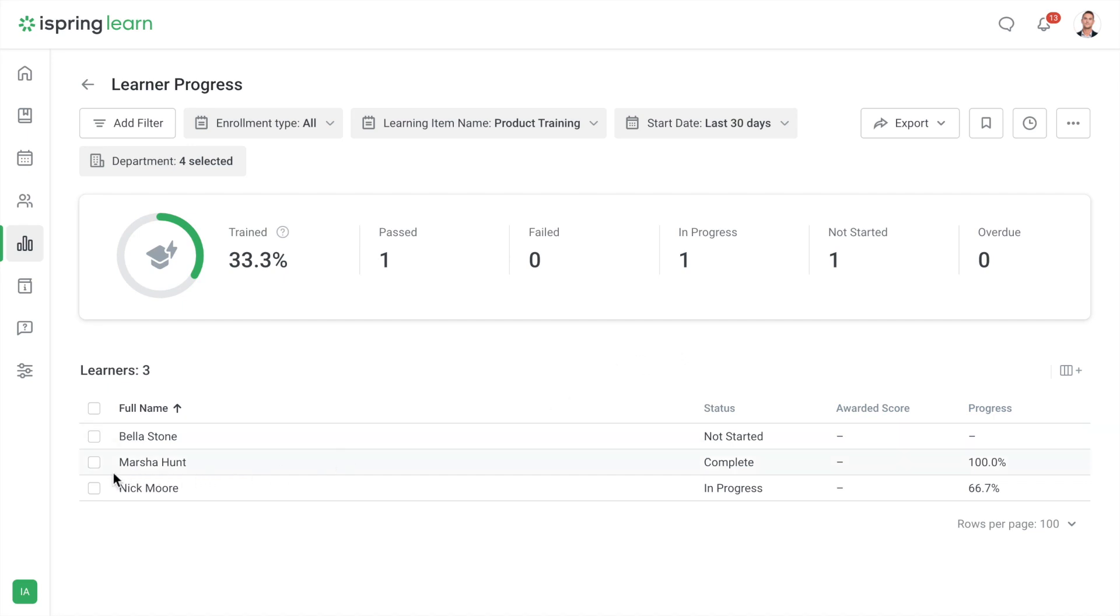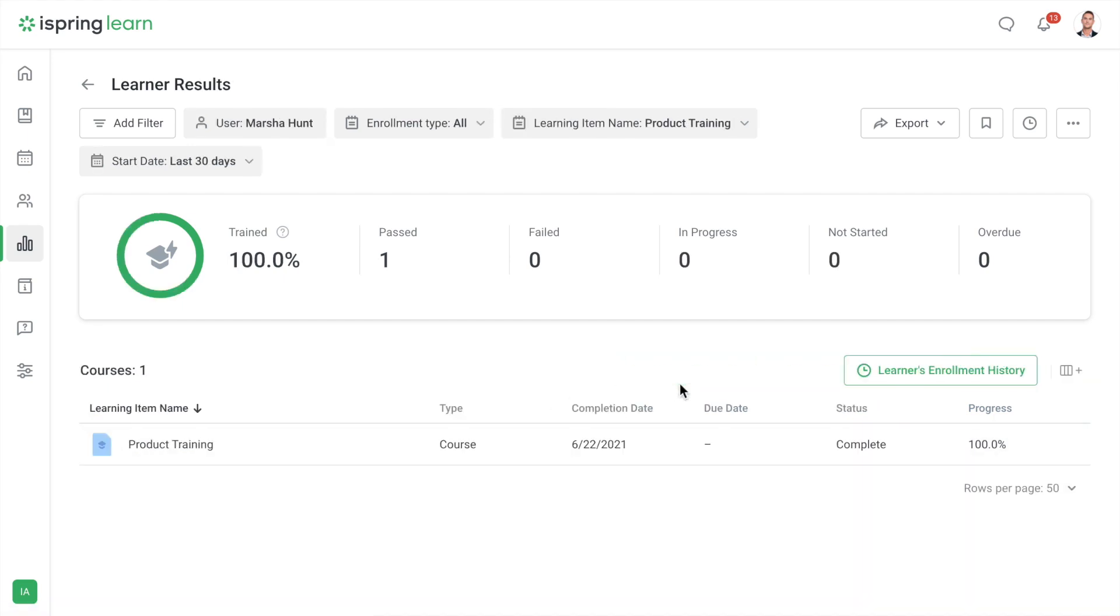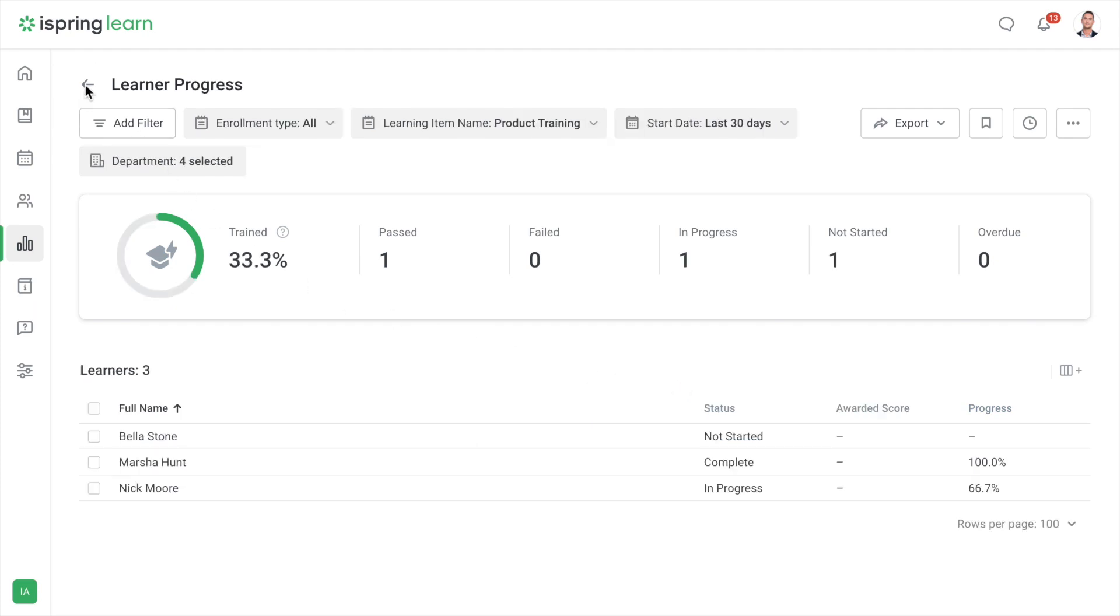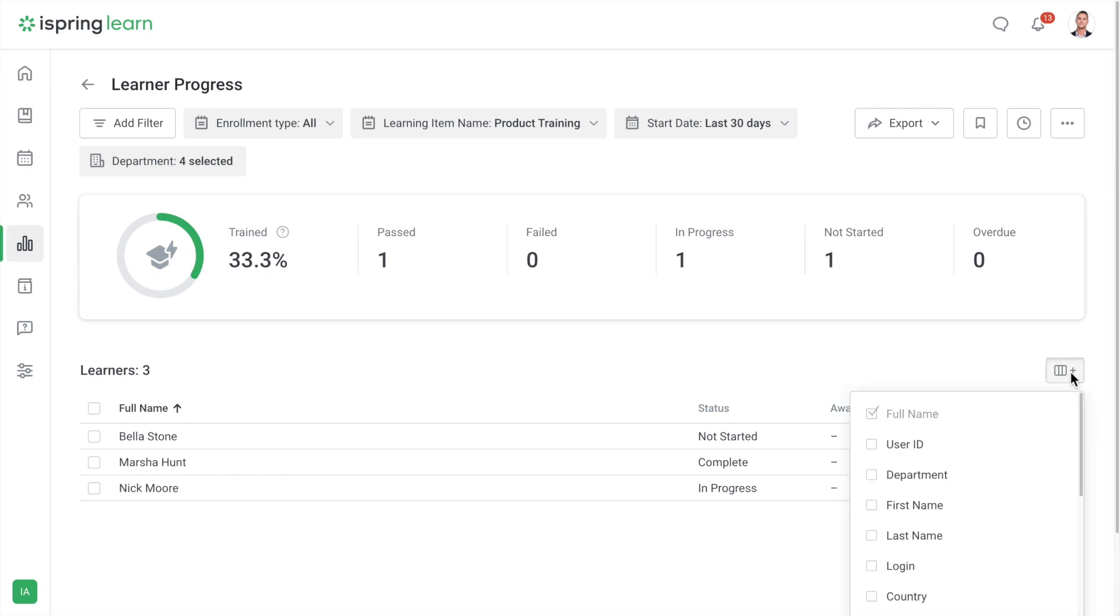If you want, you can even go deeper and see the data for each learner in the list. By the way, you can easily change what is displayed in the report table over here. Select which columns to display in the report by checking and unchecking these boxes.